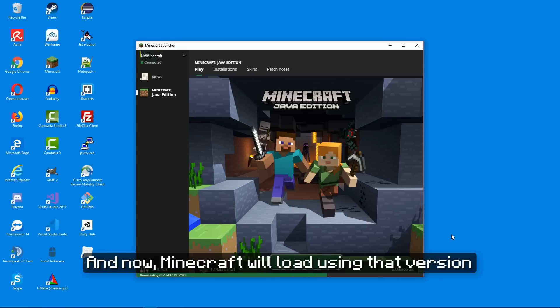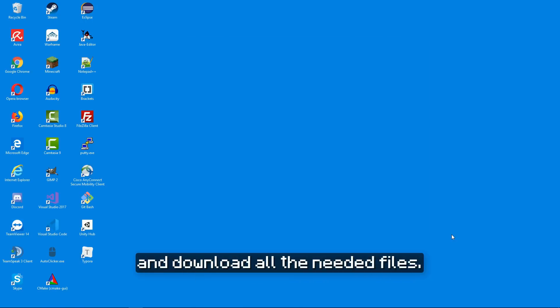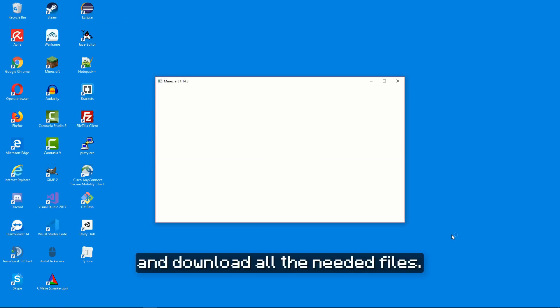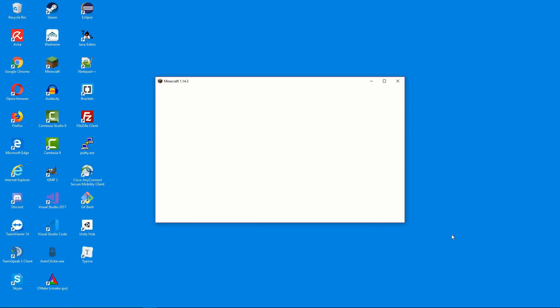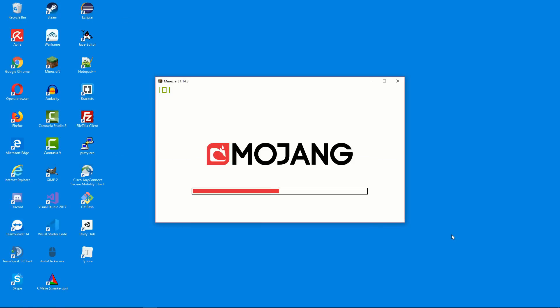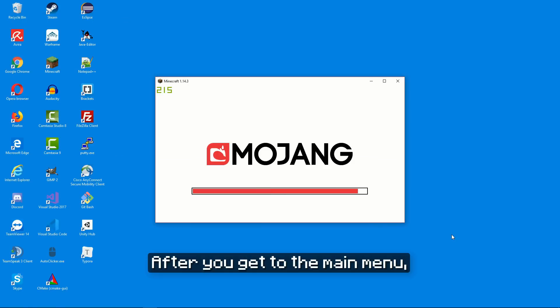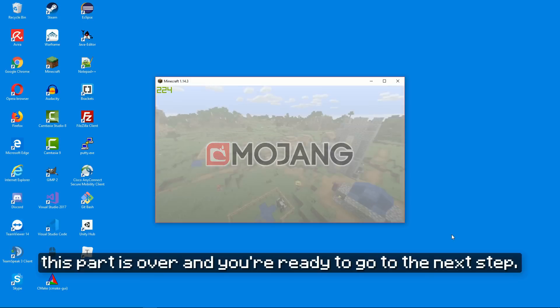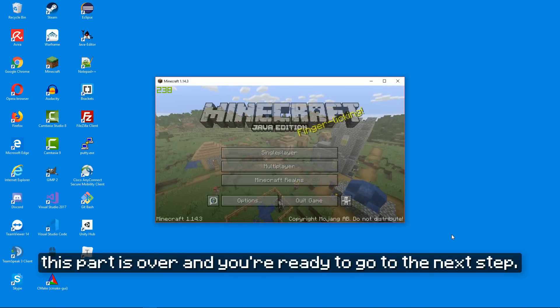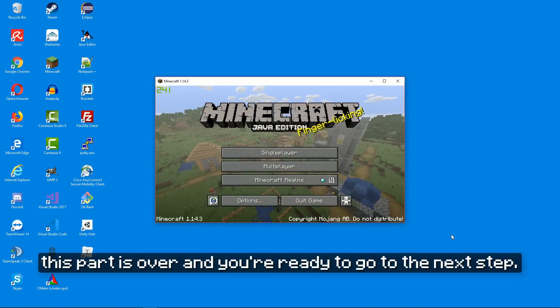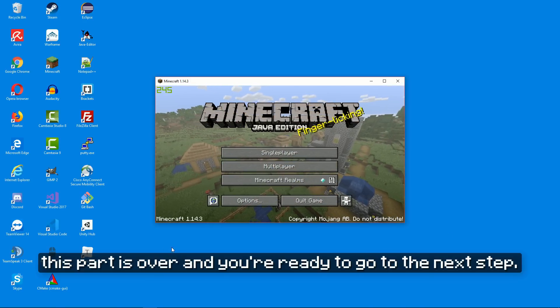Minecraft will load using that version and download all the needed files. After you get to the main menu, this part is over and you're ready to go to the next step.